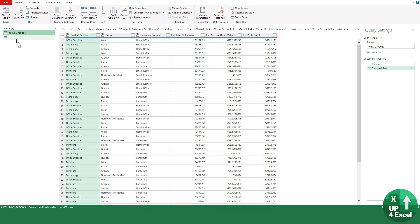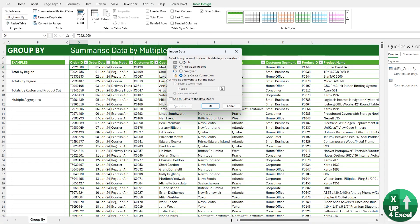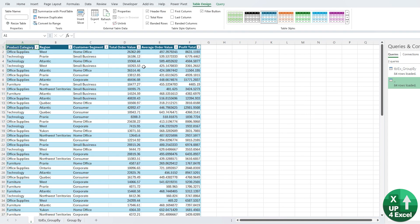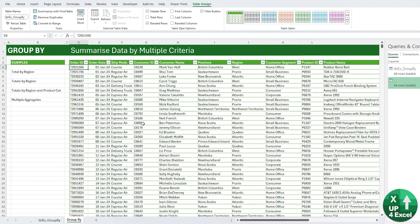As with all queries, you can close and load them to a table in a new worksheet or an existing worksheet, and you'll get your summarized data which is dynamically linked to the original data. Any changes in this will result in changes to your output query.